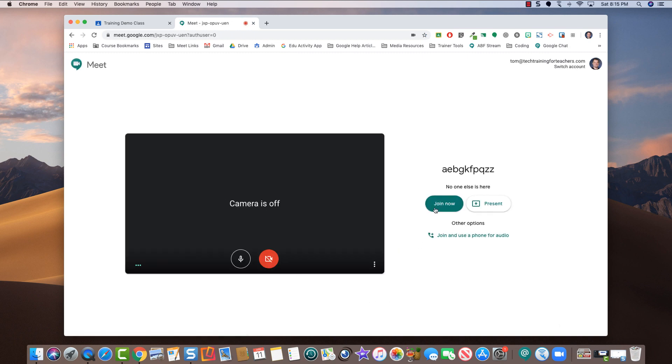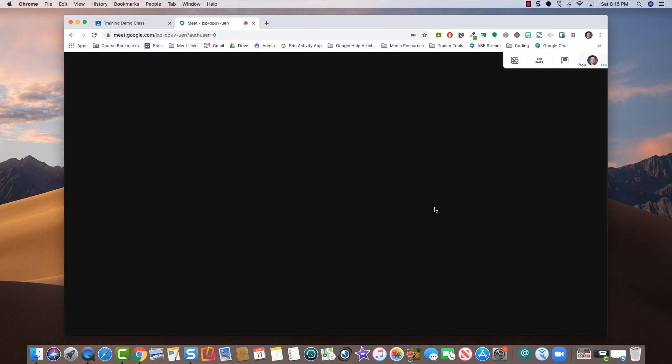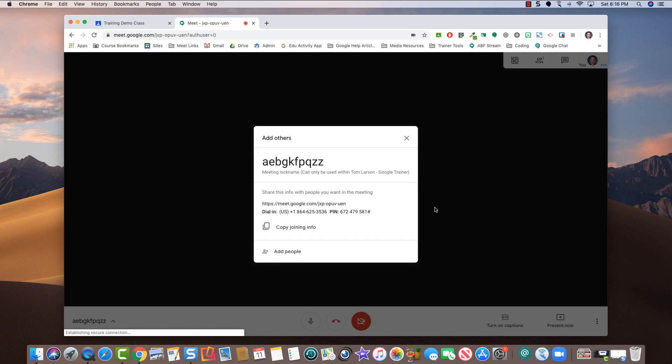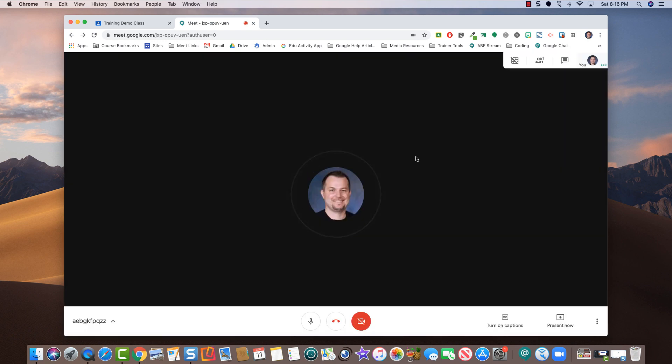Click the join now button. The first participant in the meet has the ability to now control the meet, so it's very important that you're the first one.